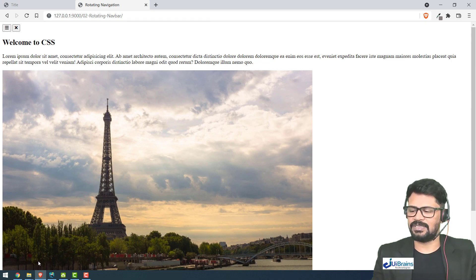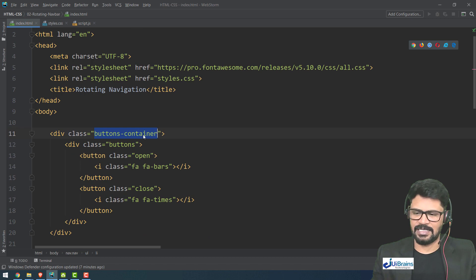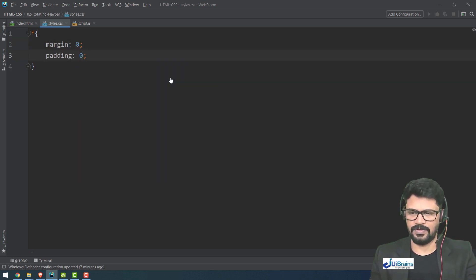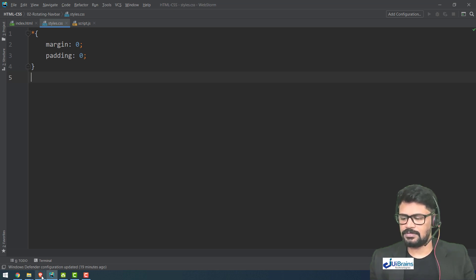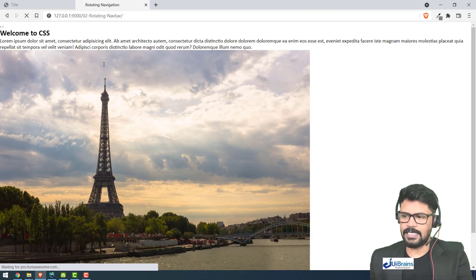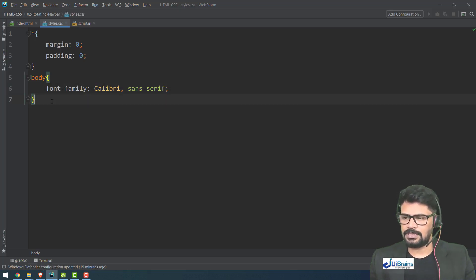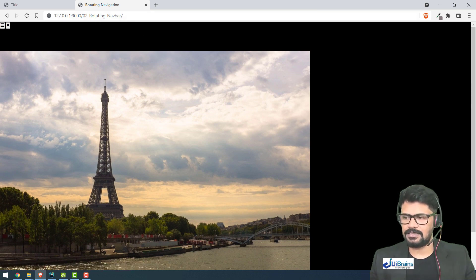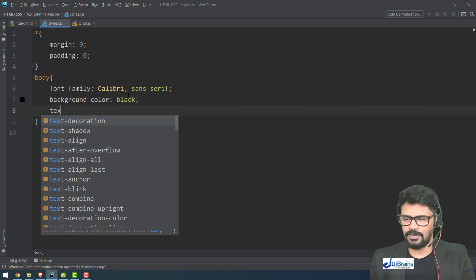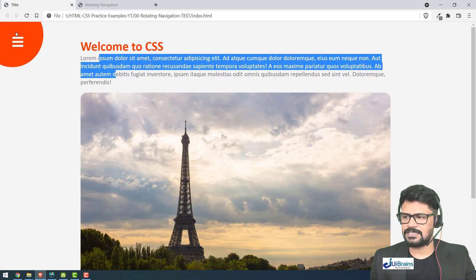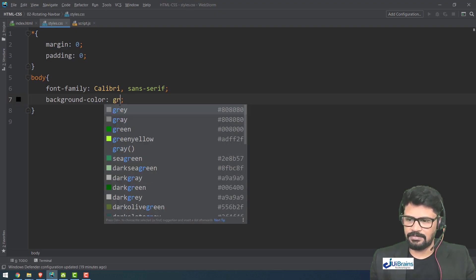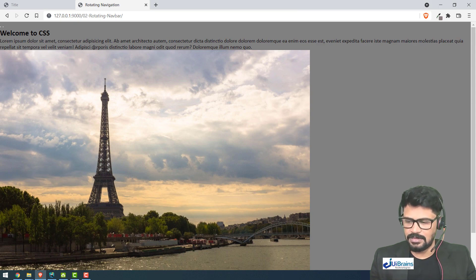Now let's start with the styles. First, I'll add a star selector with margin zero and padding zero to reset all elements. For the body tag I'll add a font-family of Calibri and a background color of black for the whole body — that's because when we expand, the whole body has a black background. Just for now I'll use gray so the content is visible.